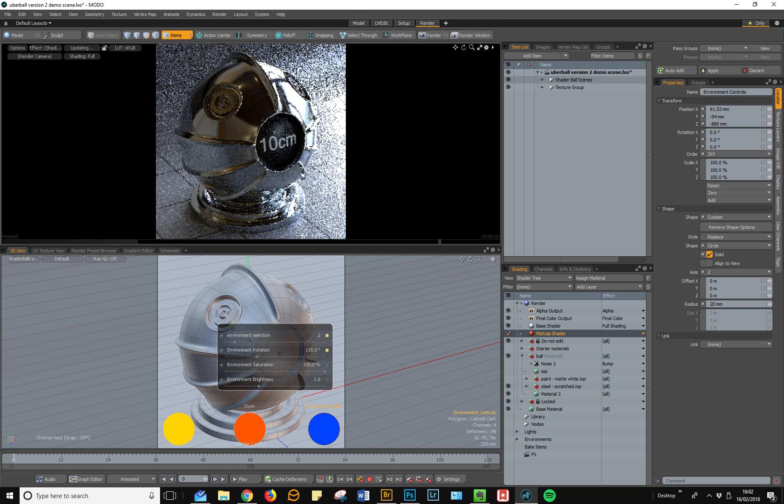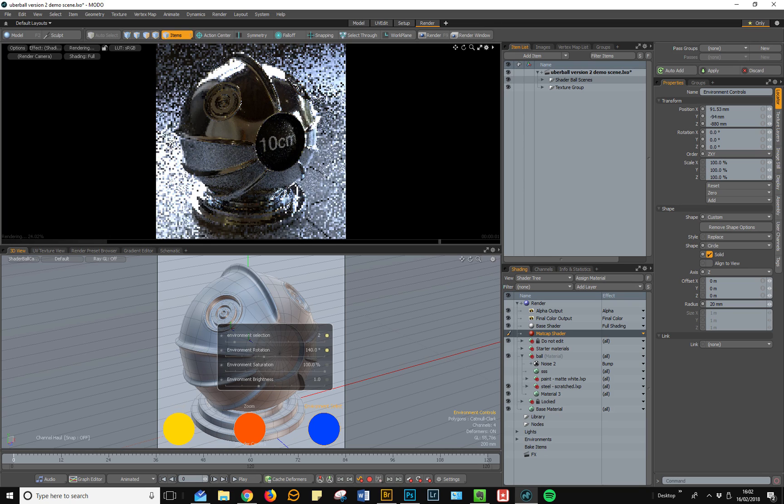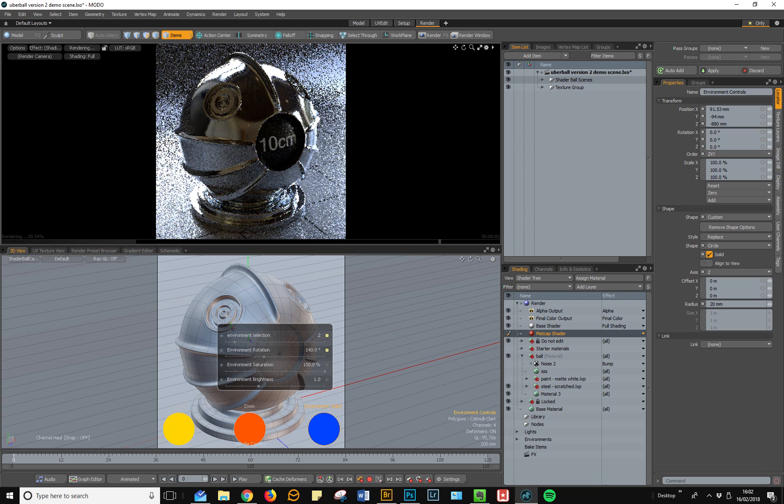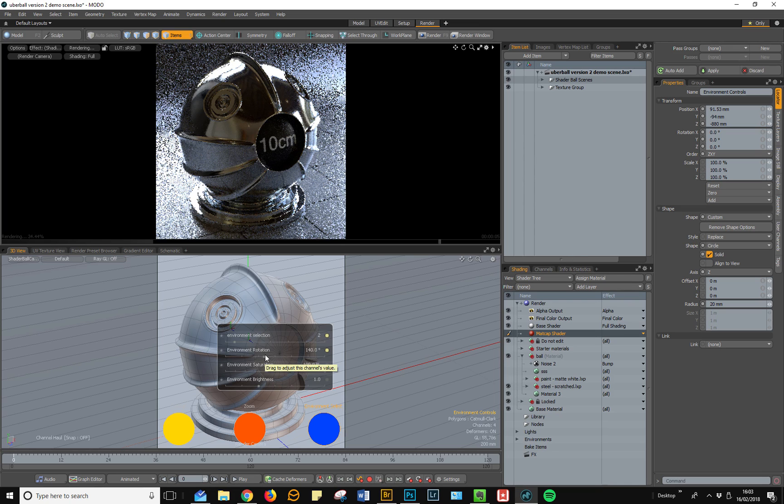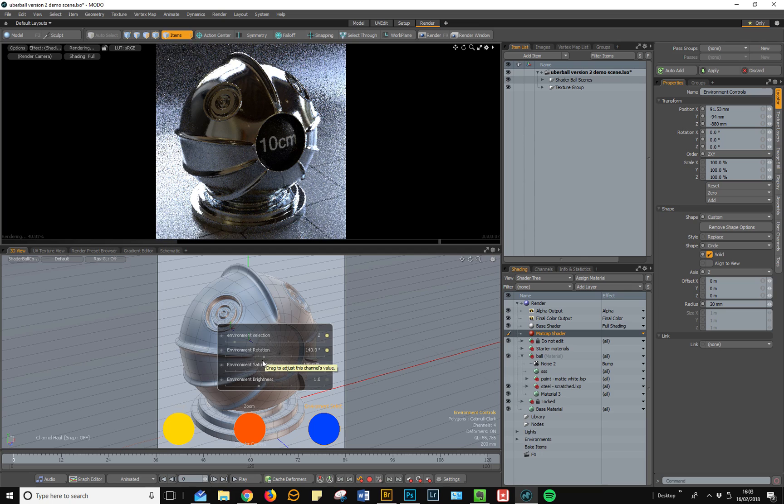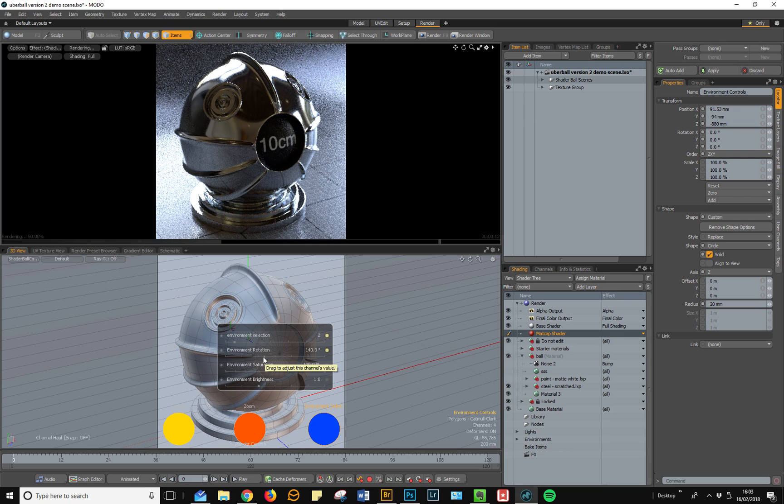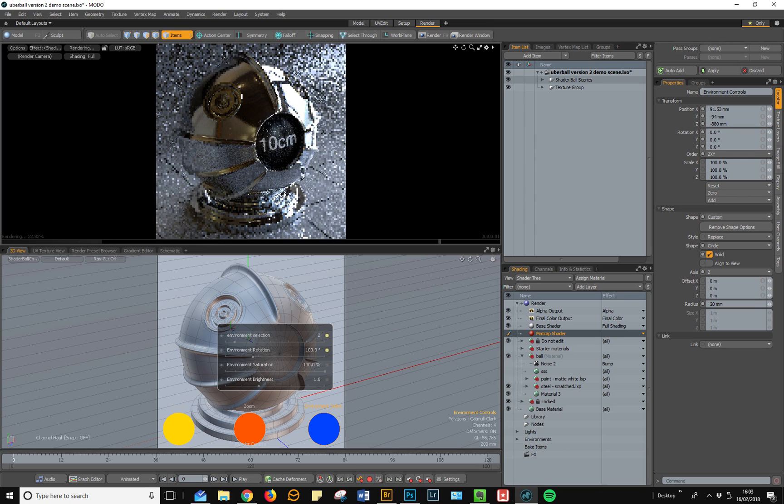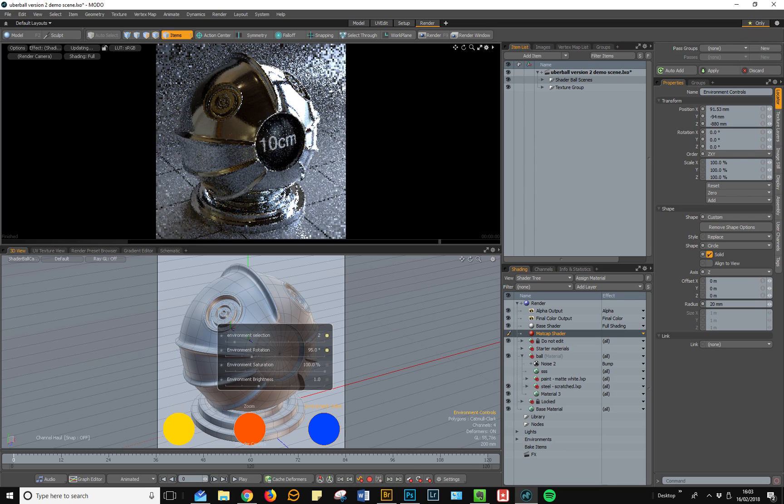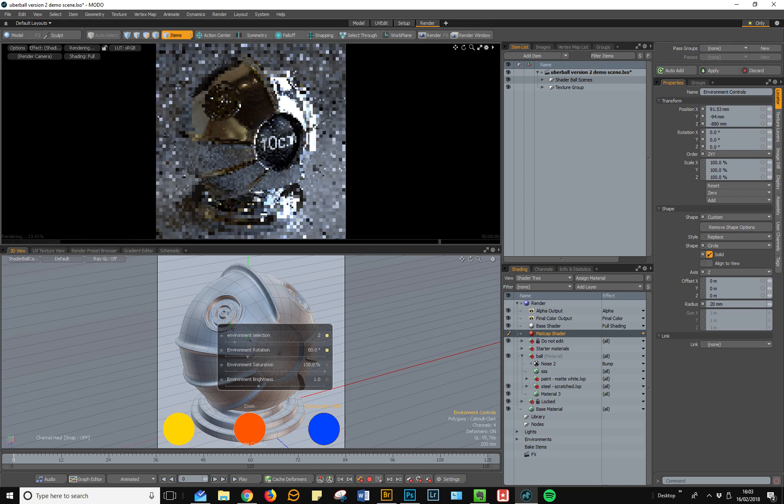This allows you to see how your materials are going to react whether they're lit from the back, from the side, or from the front. It's really useful when you're shading to be able to see these kind of things. It helps you to catch potential problems and just to get a feel for how your shaders are going to work in production environments.